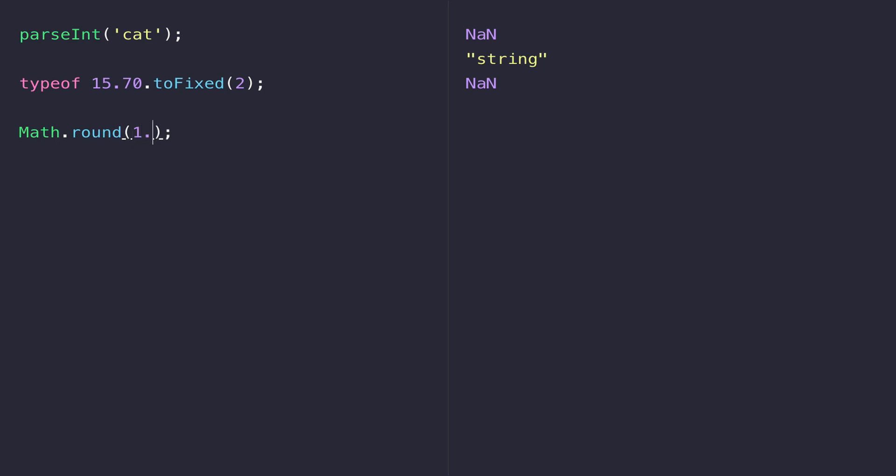If I pass in the value of 1.2 you can see JavaScript returns a whole number of 1. Of course if I put a number which is larger than 1.5 it rounds it up to 2 and indeed if I put in a number of 1.5 it rounds it up to 2 as well.